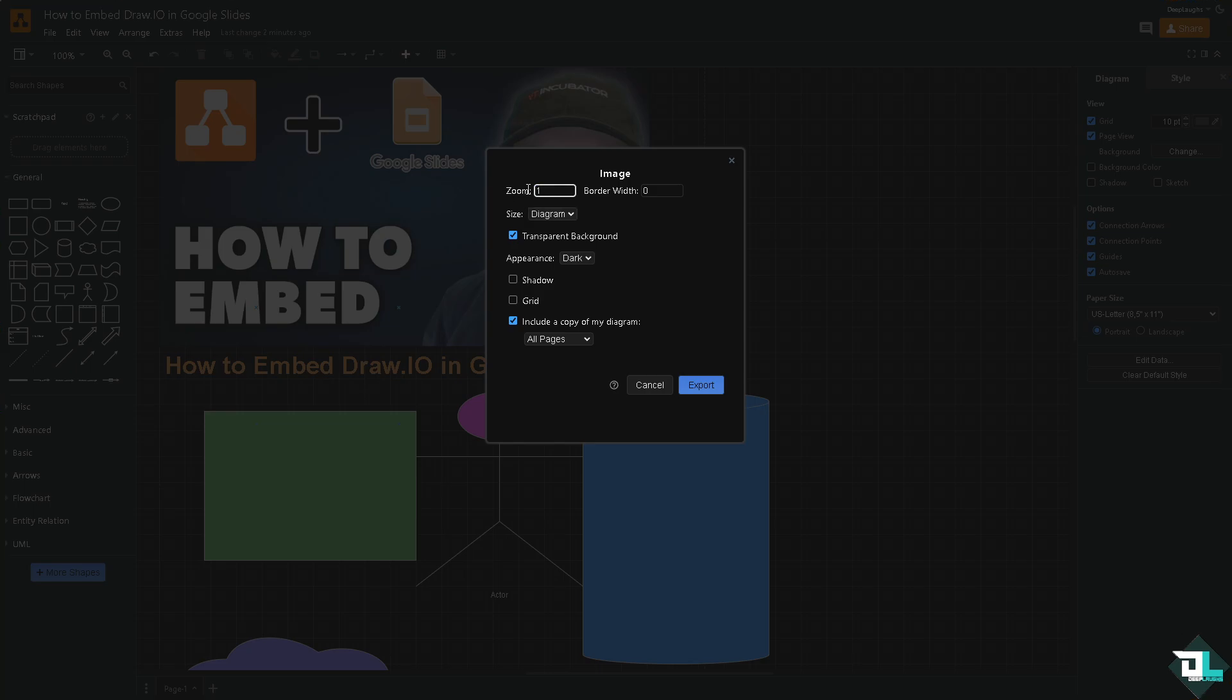You can choose the zoom factor from 100 to zero percent or just hover back again to maybe 69. You can also add in a border width if you want to include the shadow and grid. You have an option to do that. You also have an option to include a copy of your diagram.